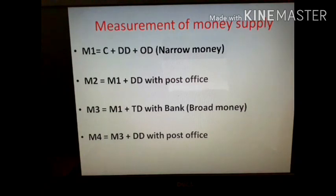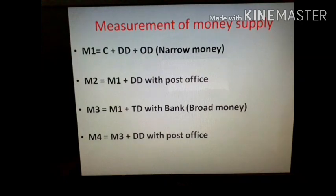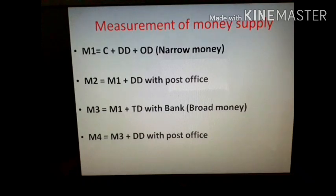M2 is equal to M1 plus demand deposits with the post office. So M1 — which includes C, DD, and OD — along with post office demand deposits is included in M2. M3 is equal to M1 plus time deposits with banks, so M1 plus TD gives M3. M4 is equal to M3 plus demand deposits with the post office. These are the four measures of money supply.